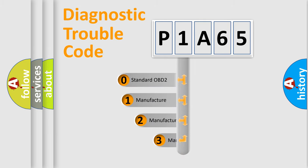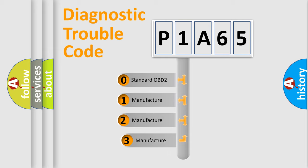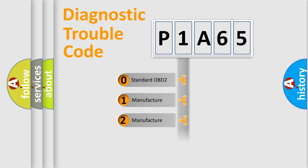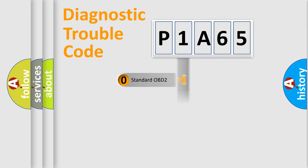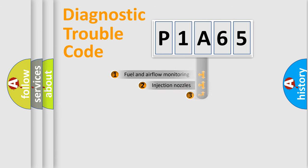If the second character is expressed as zero, it is a standardized error. In the case of numbers 1, 2, or 3, it is a more specific expression of the car-specific error.